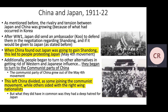Looking at China and Japan from 1911 through 1922, the rivalry and tension between the two was growing — this had already existed prior to this, and Korea did not help. After World War I, Japan sent an ambassador to defend its claim in negotiations regarding Shandong, effectively pushing for it to be given to Japan. When China found out Japan was going to gain Shandong, this led to people protesting Japan, which led to the May 4th movement. Additionally, people began to turn to alternatives to get rid of Western and Japanese influence.